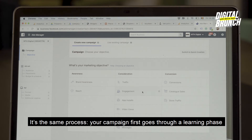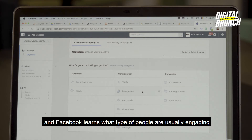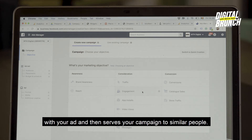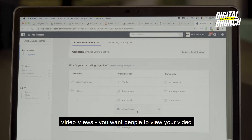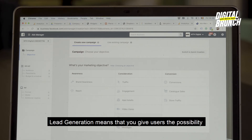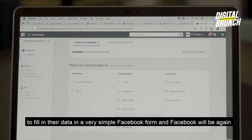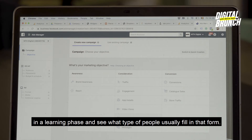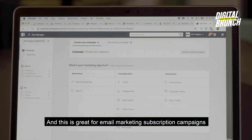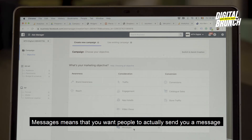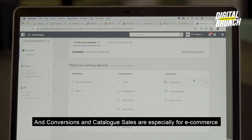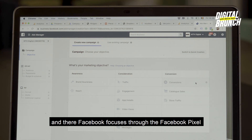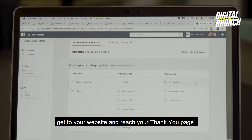It's the same process: your campaign first goes through a learning phase and Facebook learns what type of people are engaging with your ad, then serves your campaign to similar people. App Installs is especially for mobile apps. Video Views is the objective when you want people to view your video. Lead Generation means you give users the possibility to fill in their data in a simple Facebook form — great for email marketing and subscribing campaigns. Messages means you want people to send you a message after seeing your ad. Conversions and Catalog Sales are especially for e-commerce, where Facebook focuses through the Facebook Pixel on users that click on your campaign, reach your website, and hit your thank-you page.